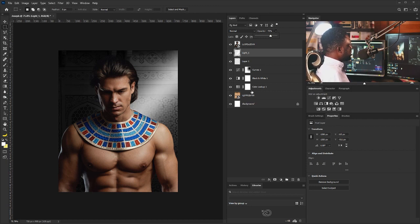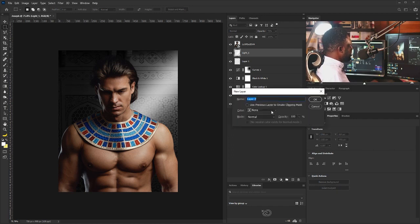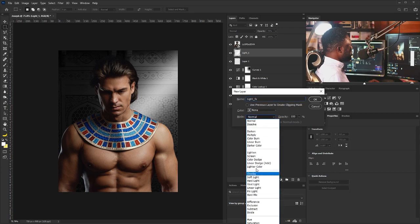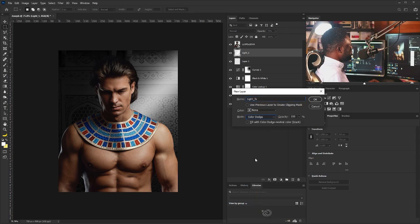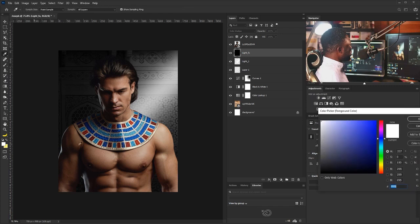I'll go to the opacity of the light layer and push it down. The next thing I'm going to do is create a light effect layer. I'll hold Alt and click to create a new layer and call it 'Lights.' For this I'm going to change the blend mode to Color Dodge, and check the 'Fill with Color Dodge neutral color 50% gray' option, then click OK. I'll change the color to something more yellow.